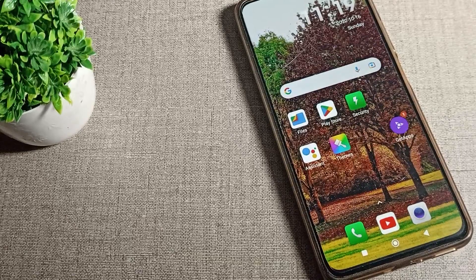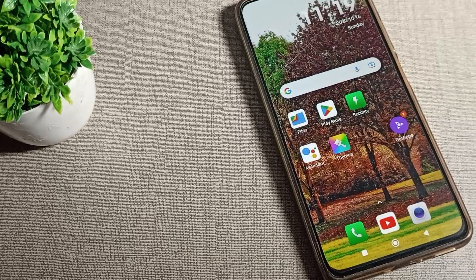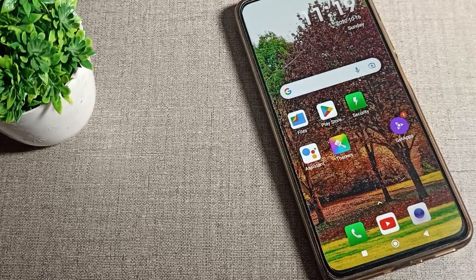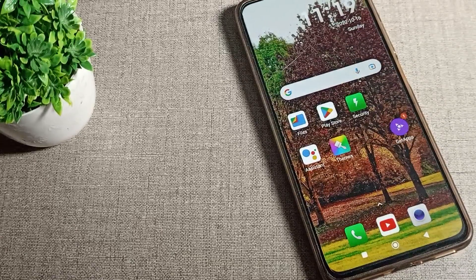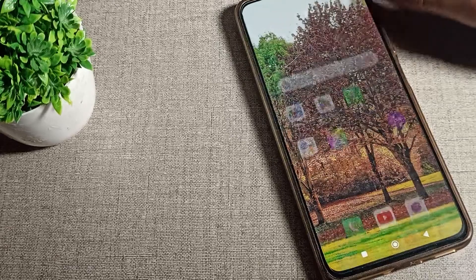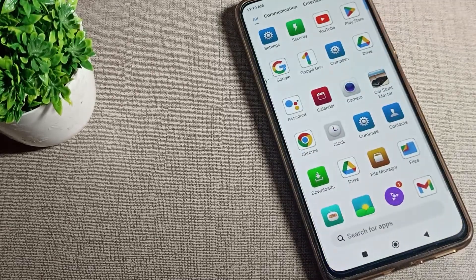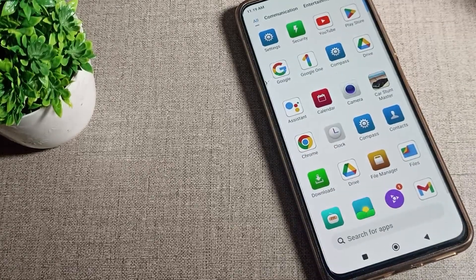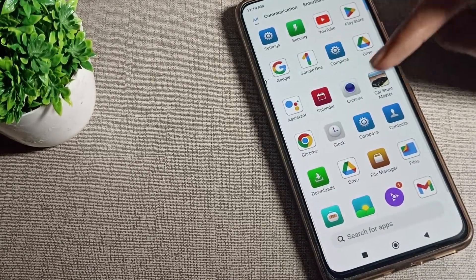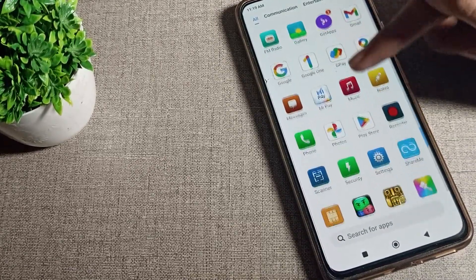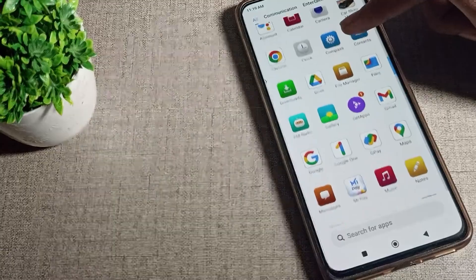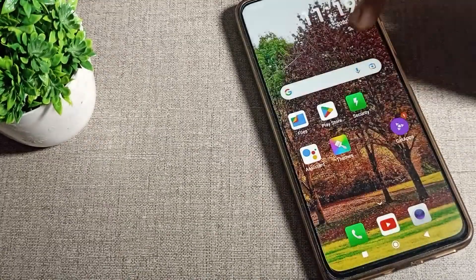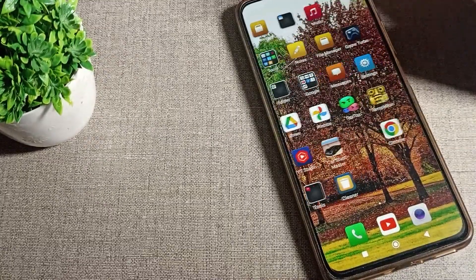Hello friends, welcome back to my new video. Today we are going to talk about how to set the lock screen wallpaper in a Redmi mobile. If you want to set your lock screen wallpaper in your Redmi phone, I will show you how in this video.